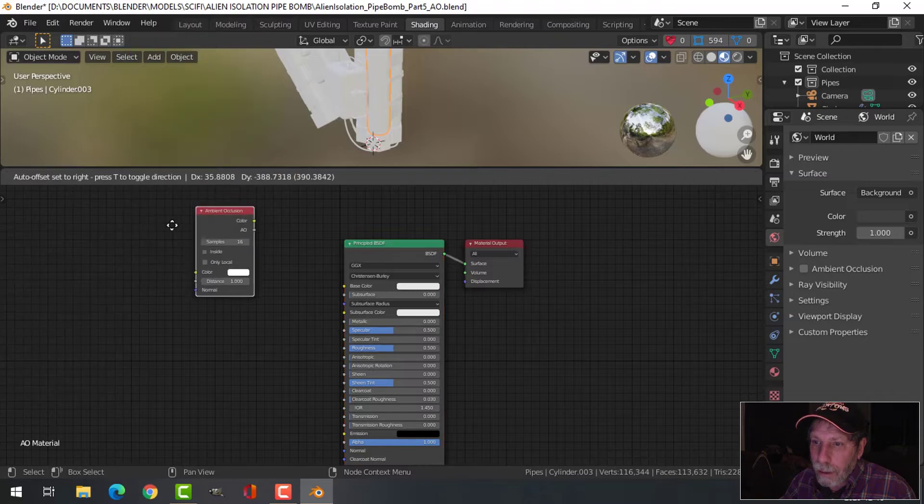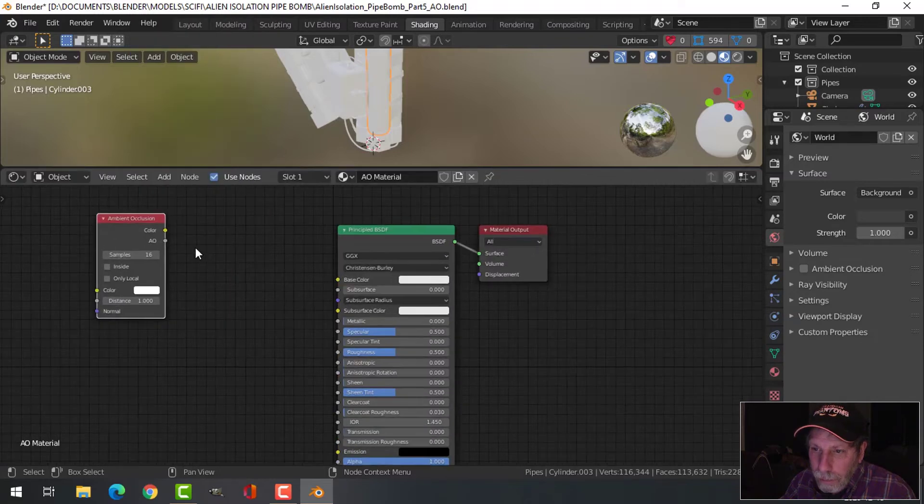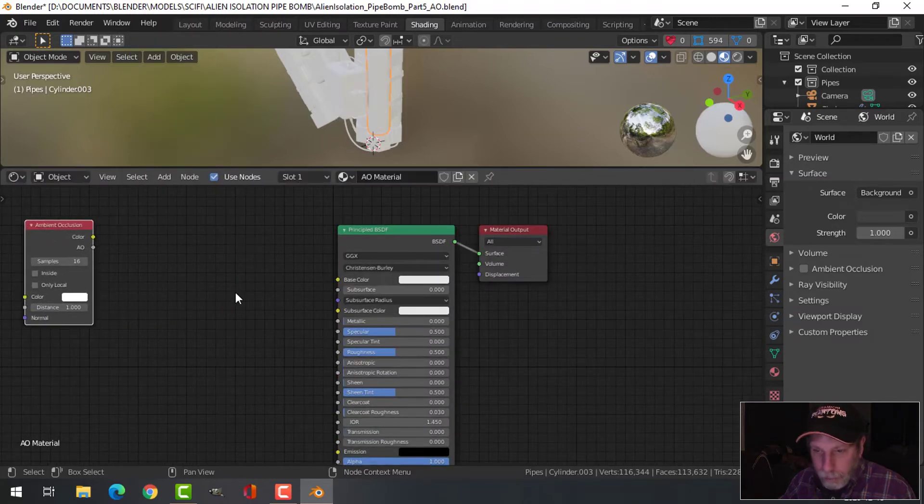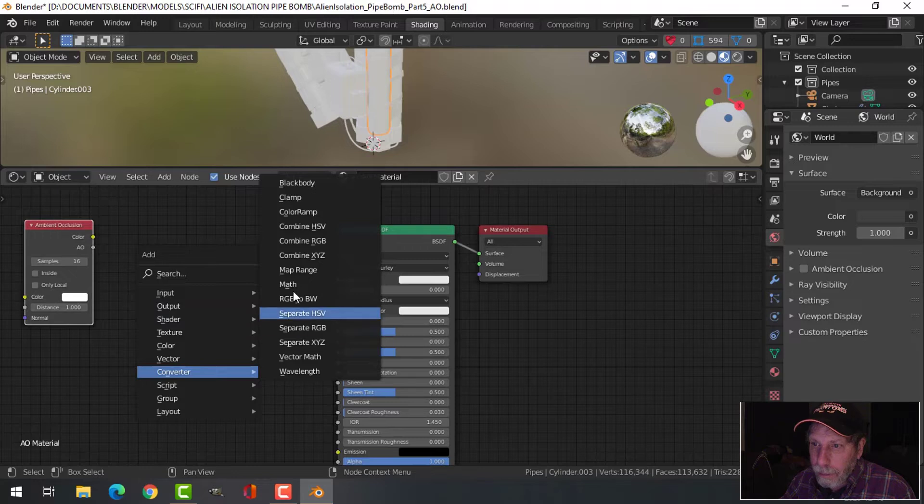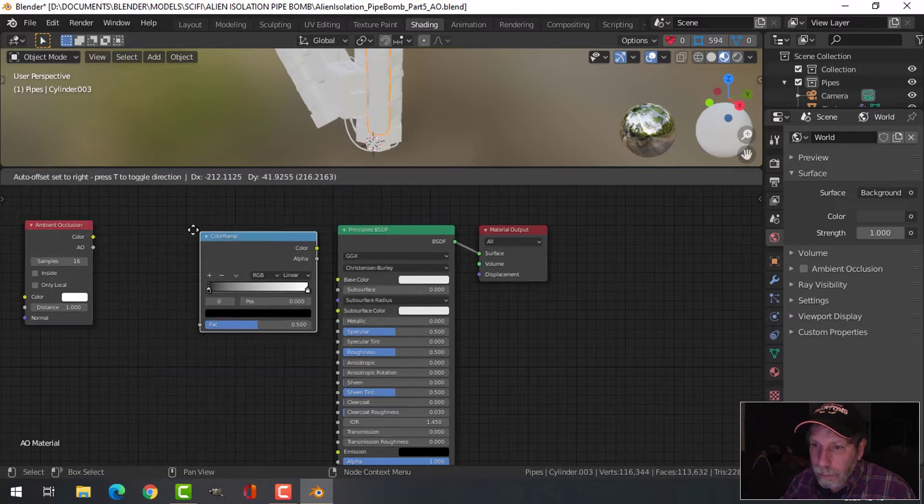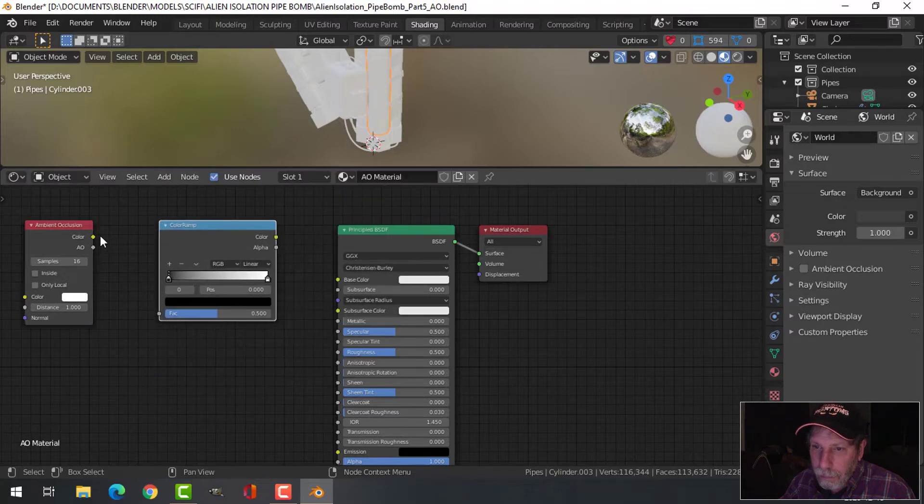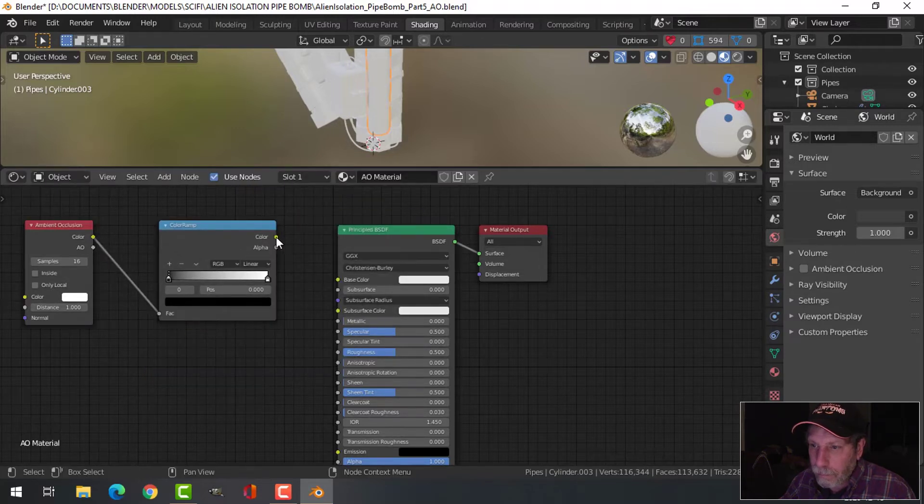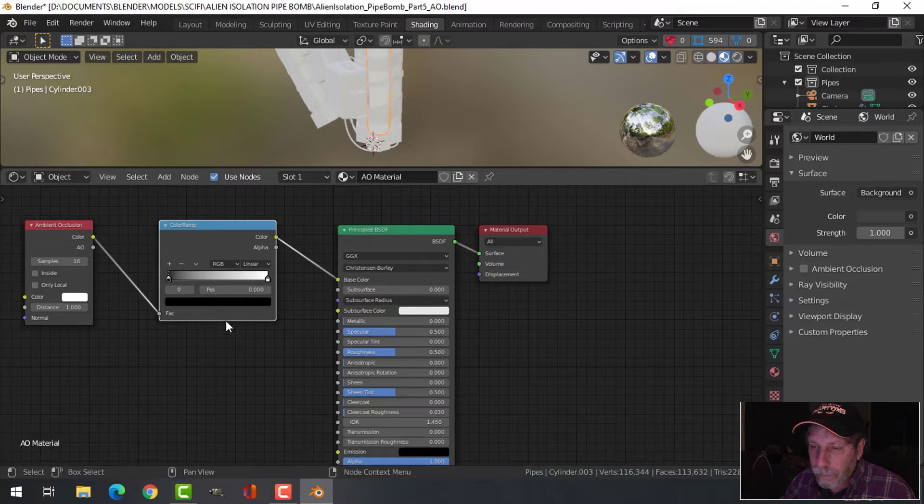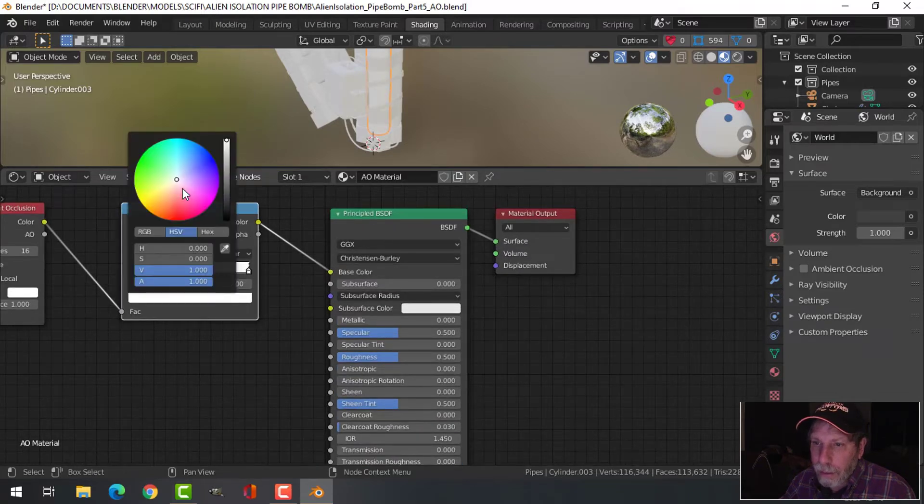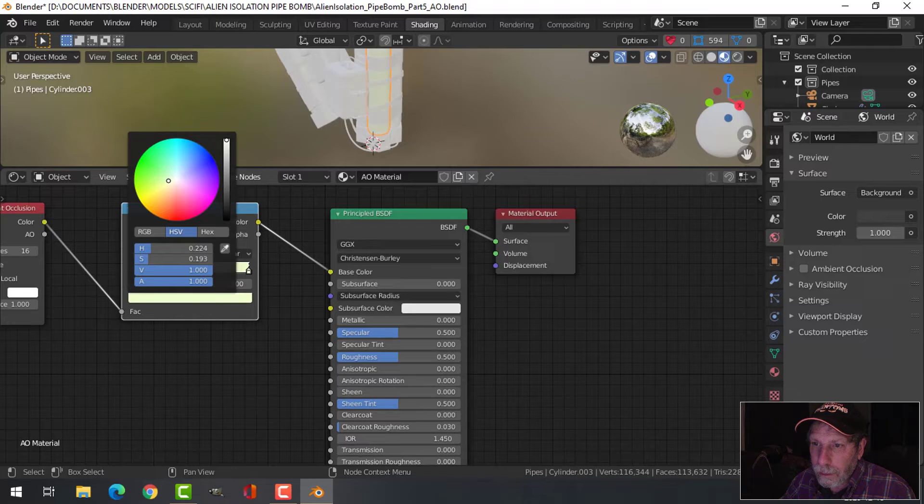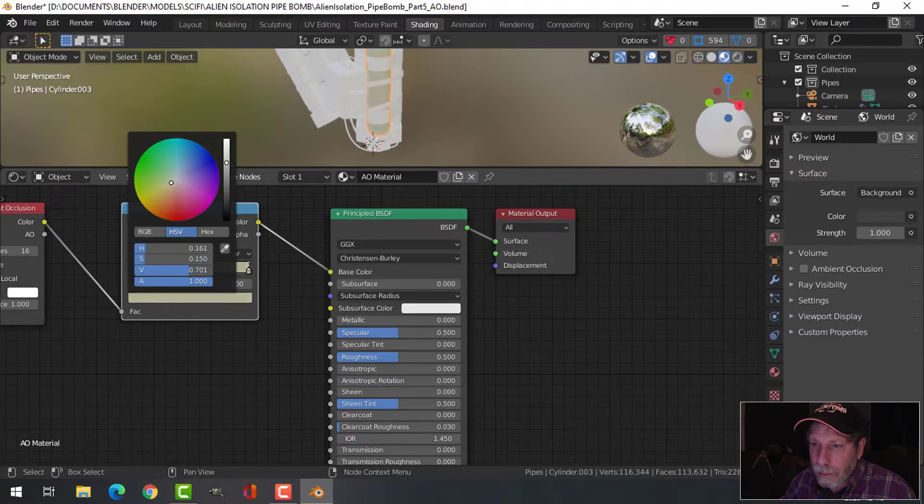Put down ambient occlusion and also a color ramp, and I'm going to make this color something like that.